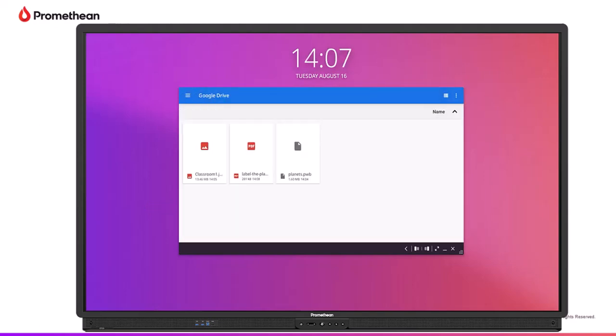Access images, PDFs, Promethean Whiteboard files, and other compatible files.